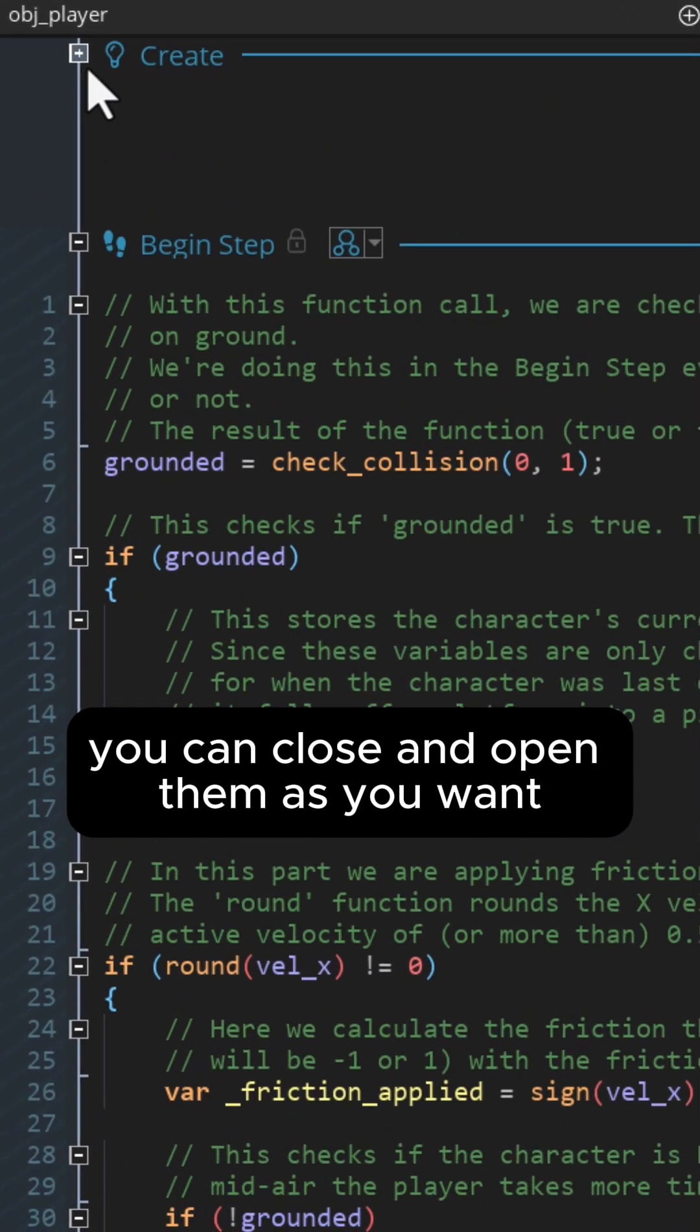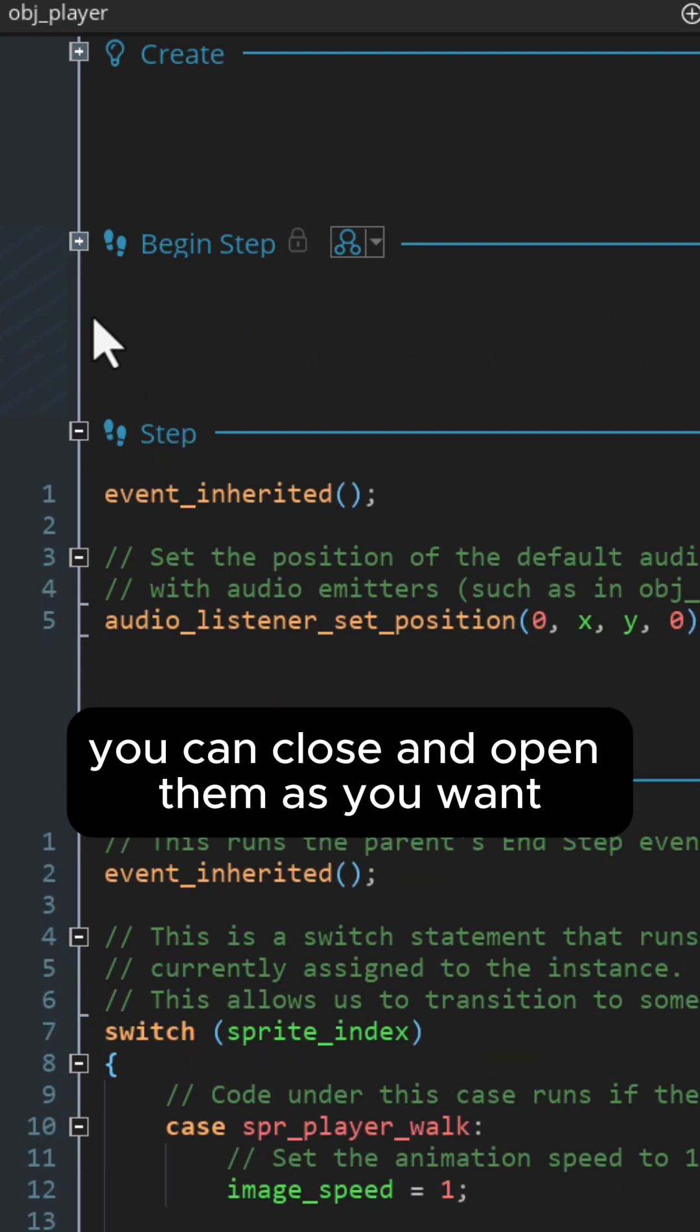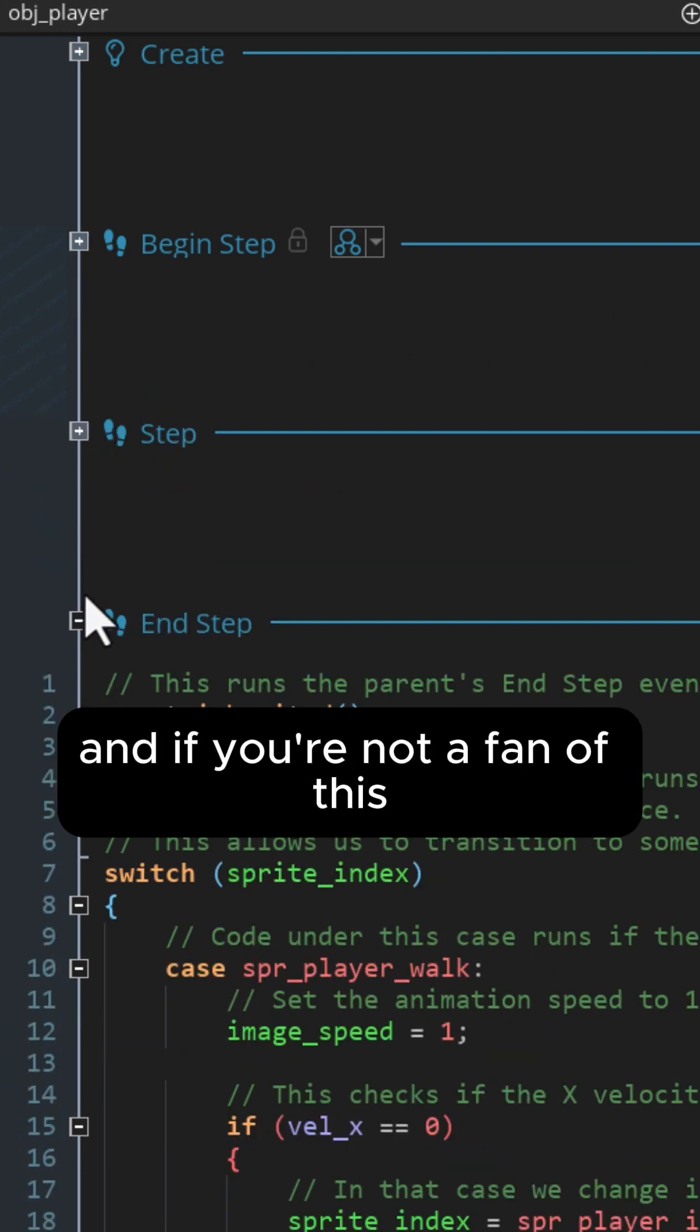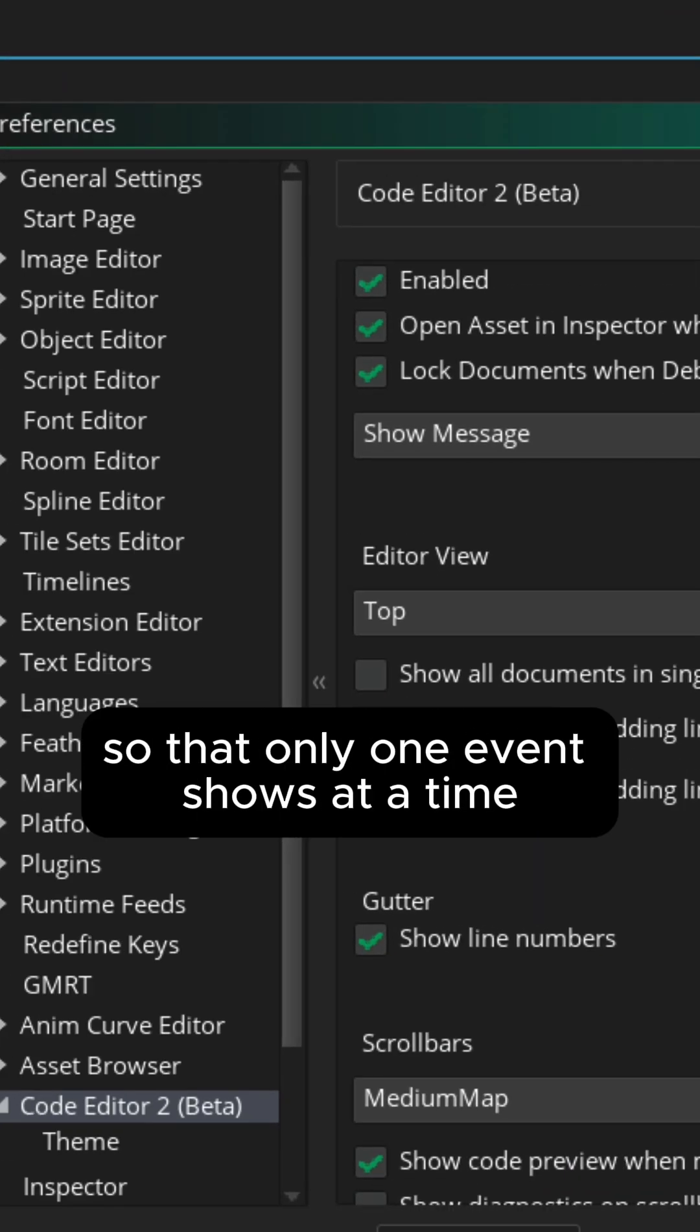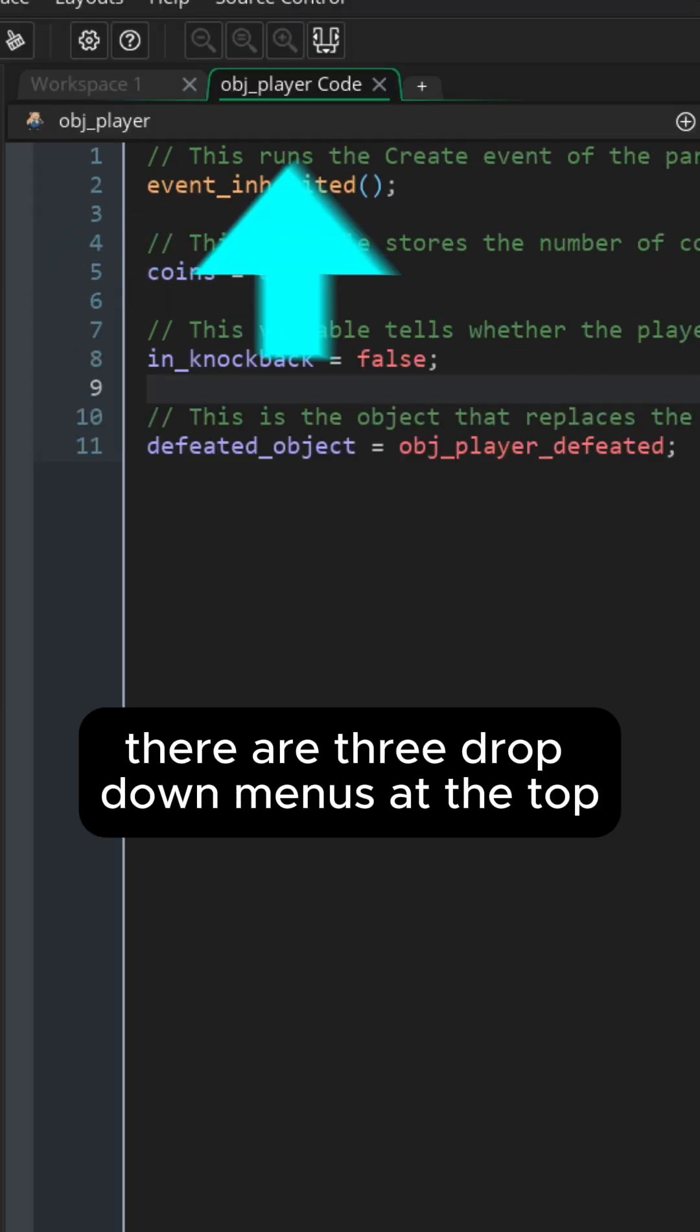You can close and open them as you want, and if you're not a fan of this you can disable this from the preferences so that only one event shows at a time.